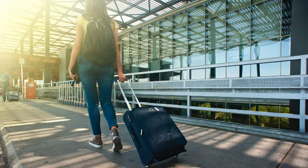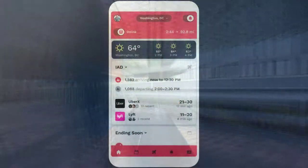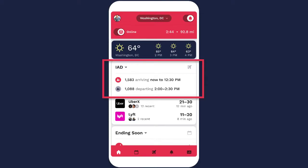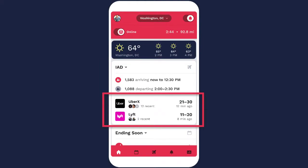The Gridwise Airport feature gives drivers the data they need to maximize earnings to and from the airport. You can get started right on the home screen. The widget shows the next arriving and departing passenger peaks and recent queue estimates submitted by other rideshare drivers.